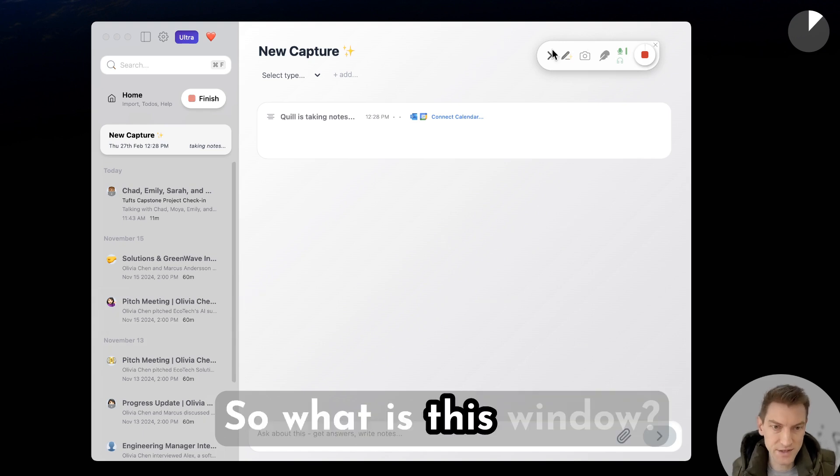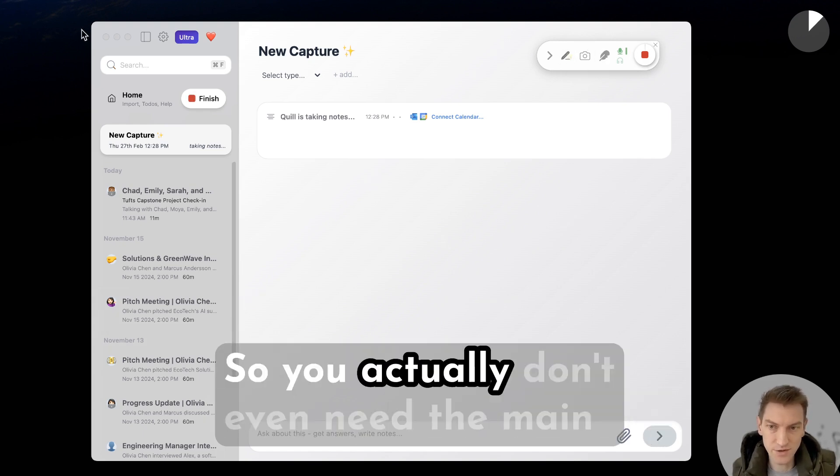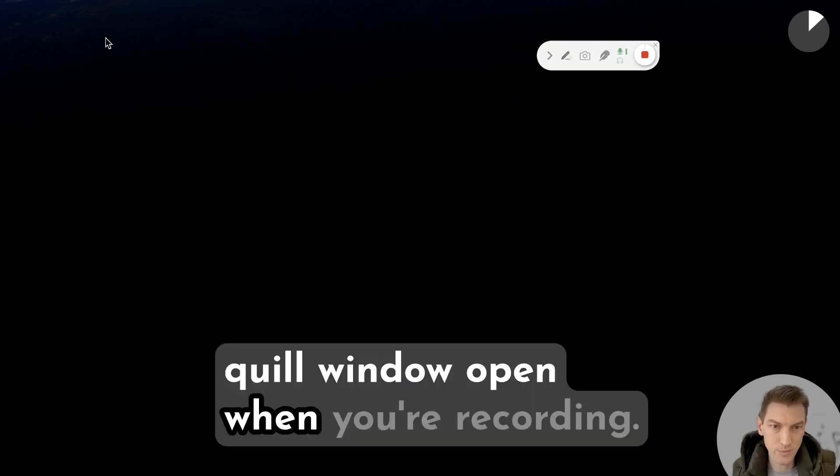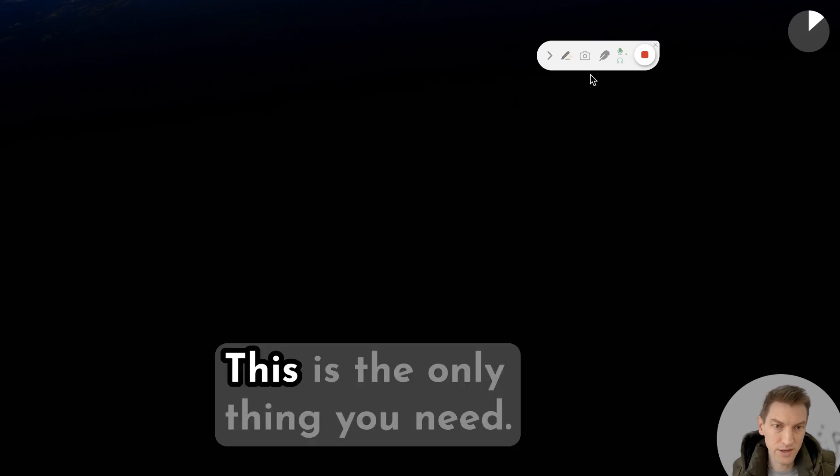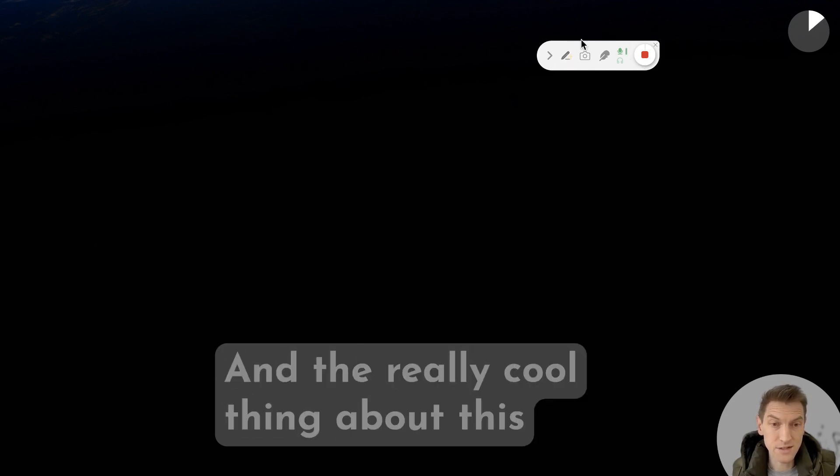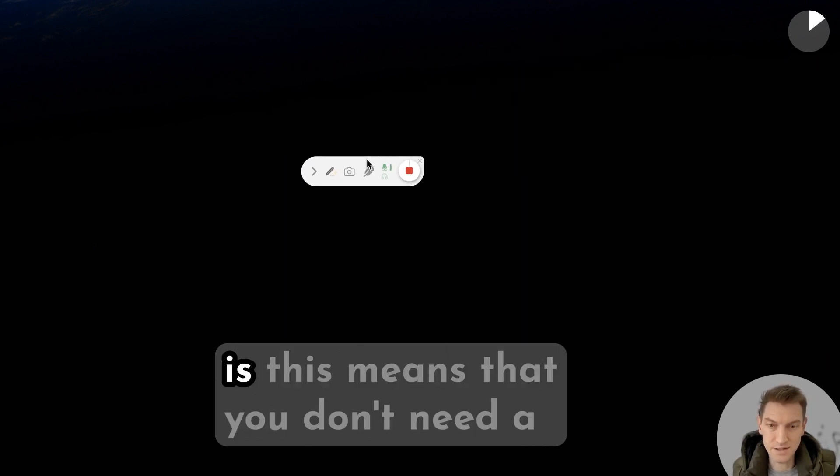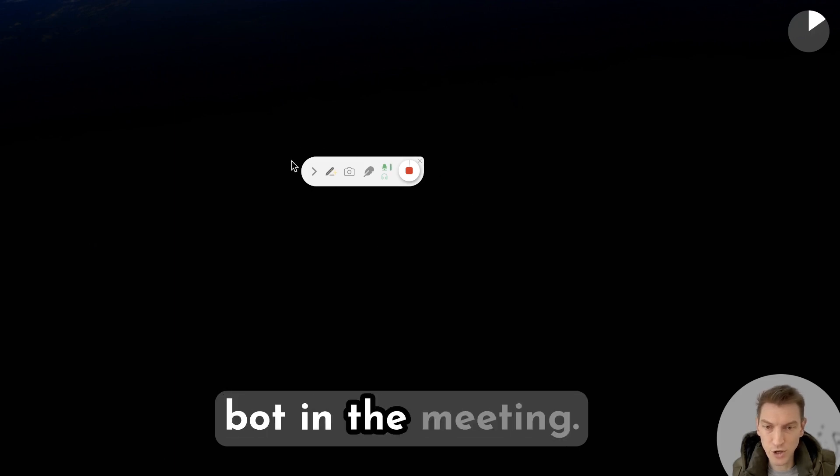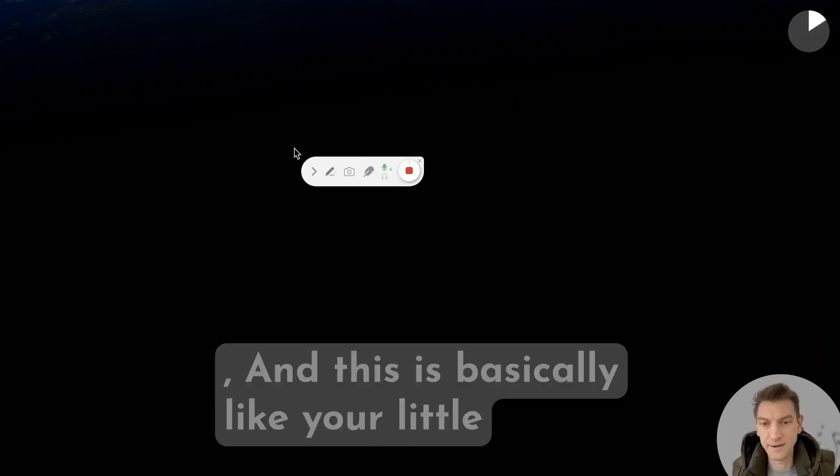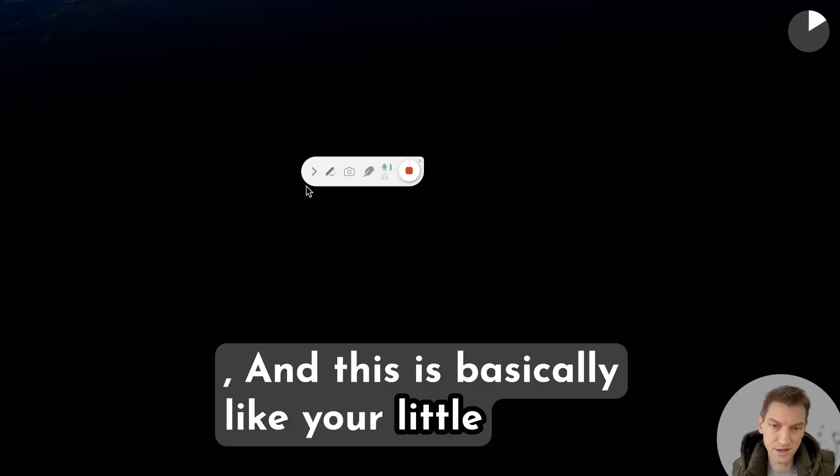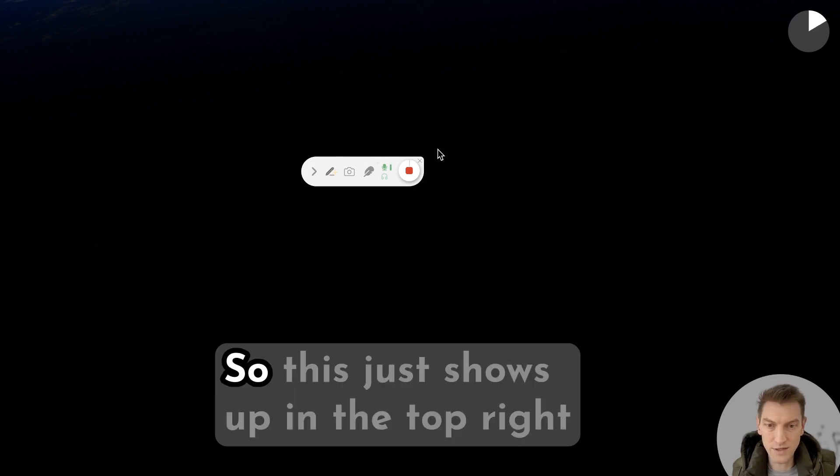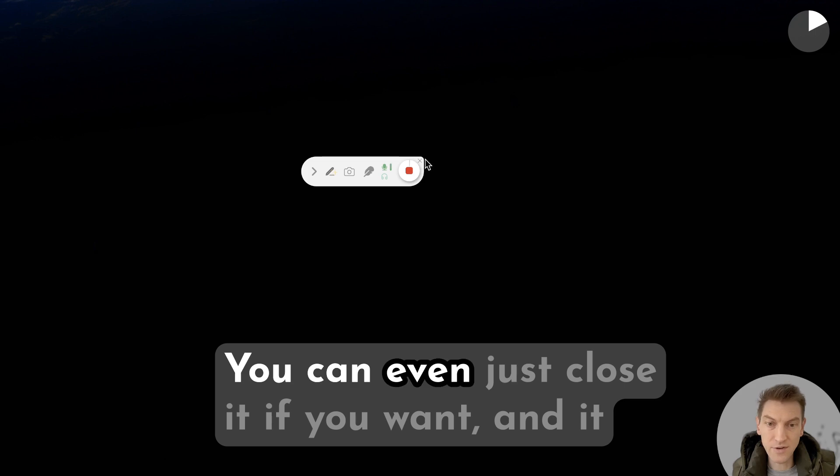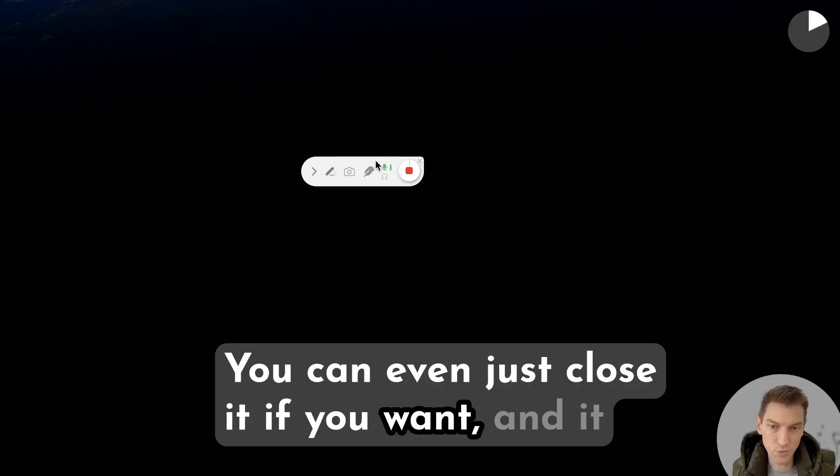So what is this window? You actually don't even need the main Quill window open when you're recording. This is the only thing you need. The really cool thing about this is this means that you don't need a bot in the meeting. It's really personal and this is basically like your little recorder window. So this just shows up in the top right hand of your screen. You can even just close it if you want and it won't show up during the meeting but it's still be recording.